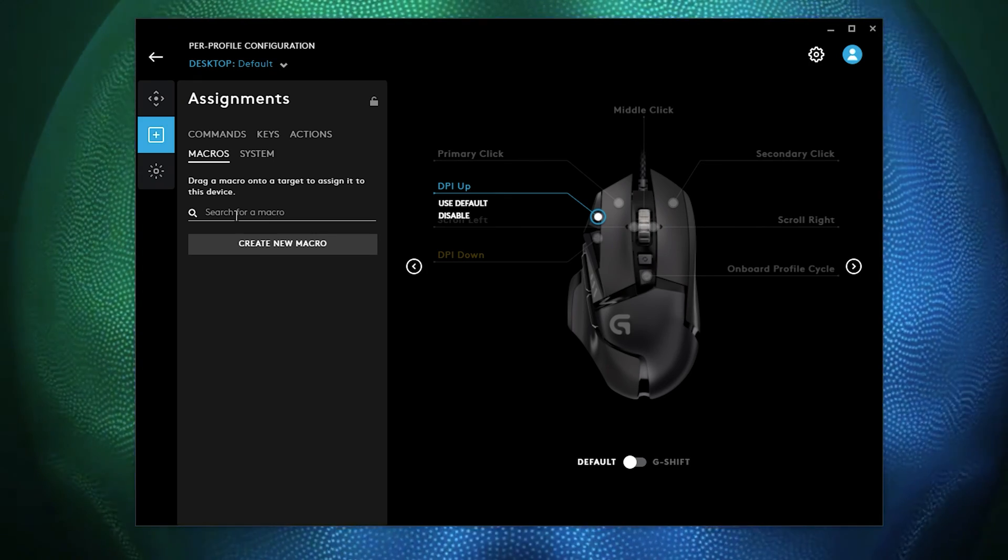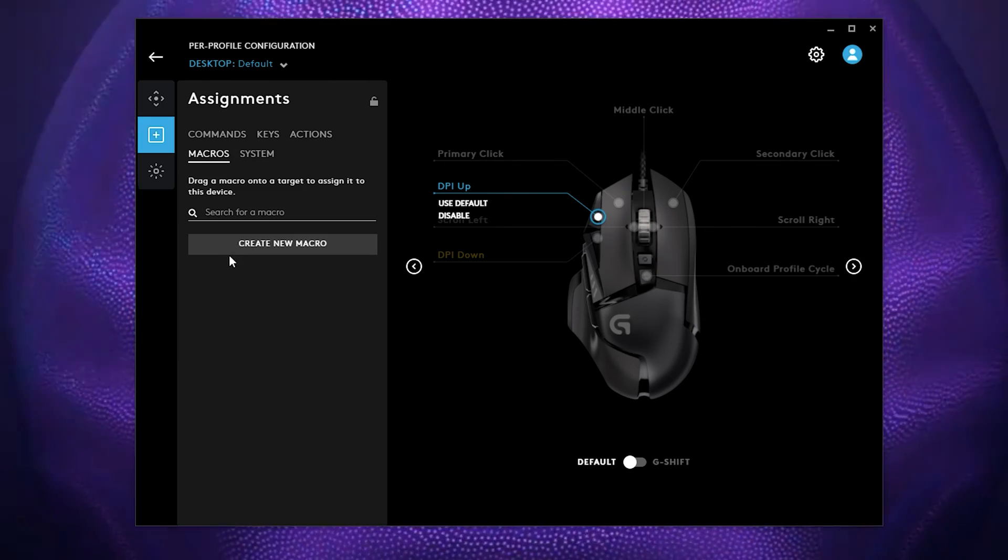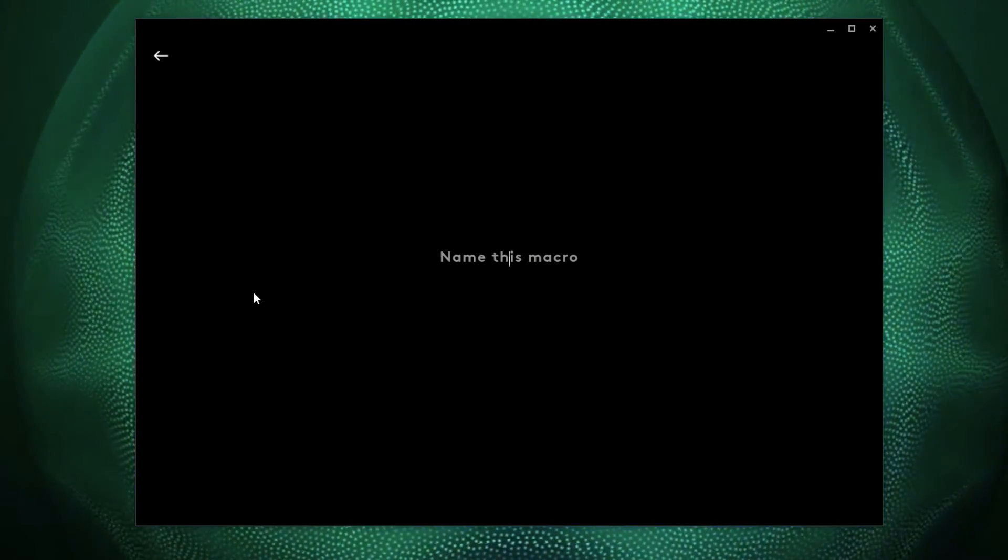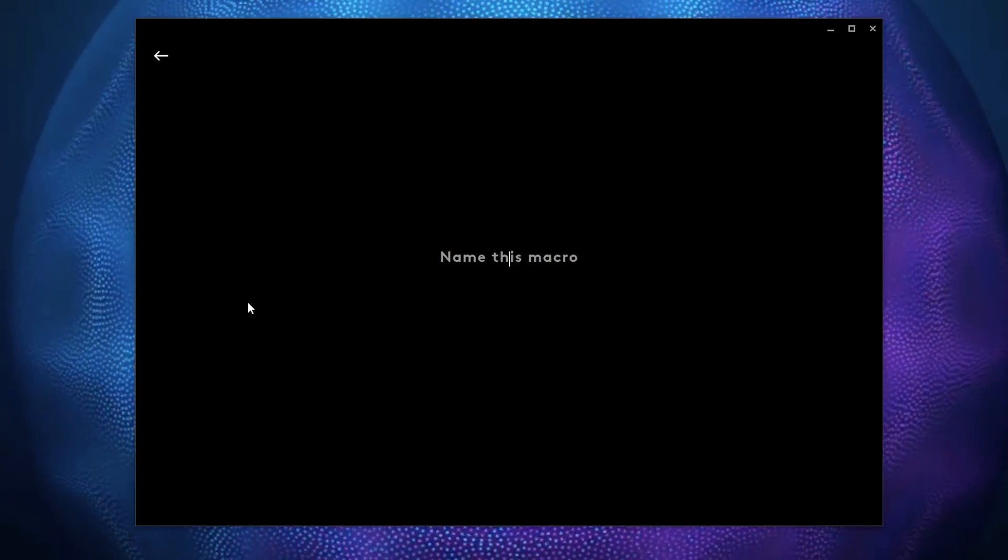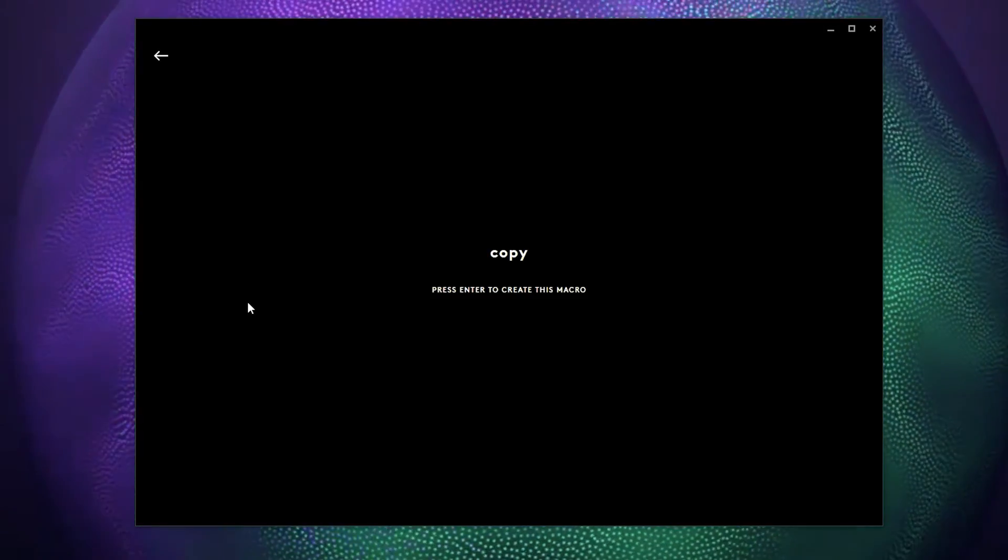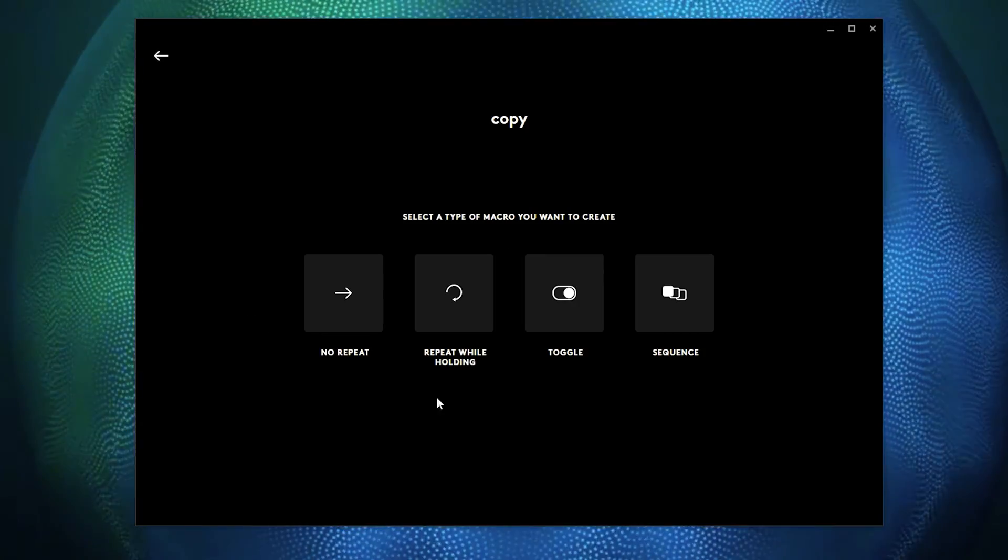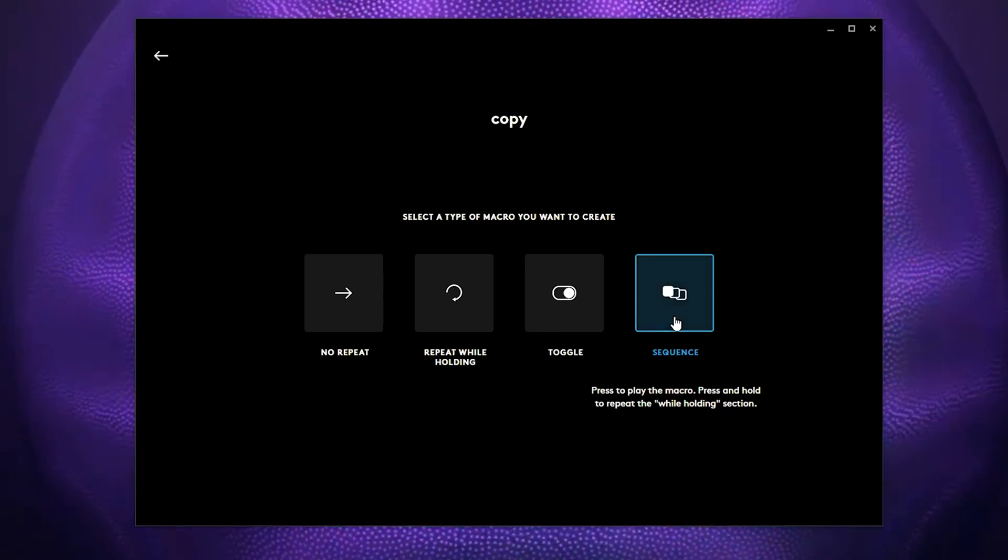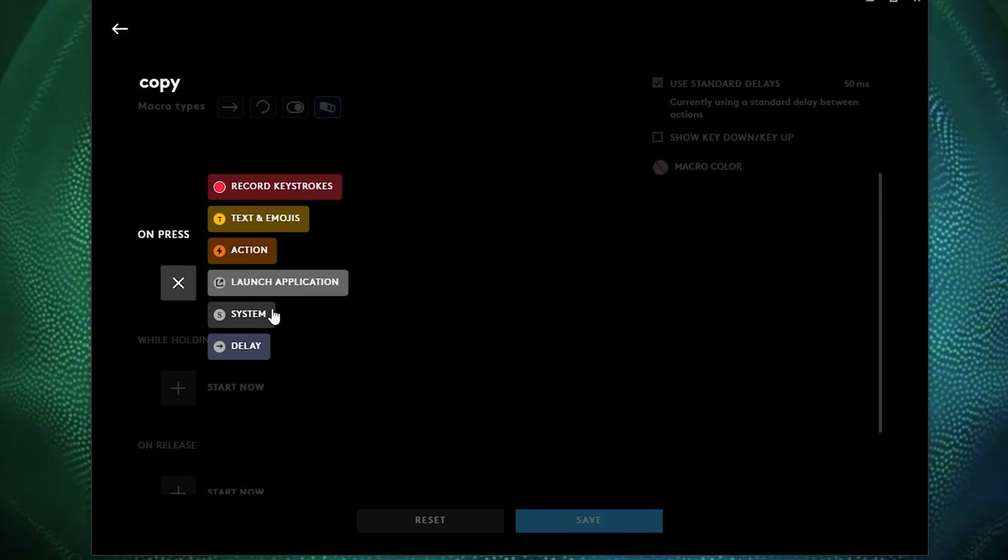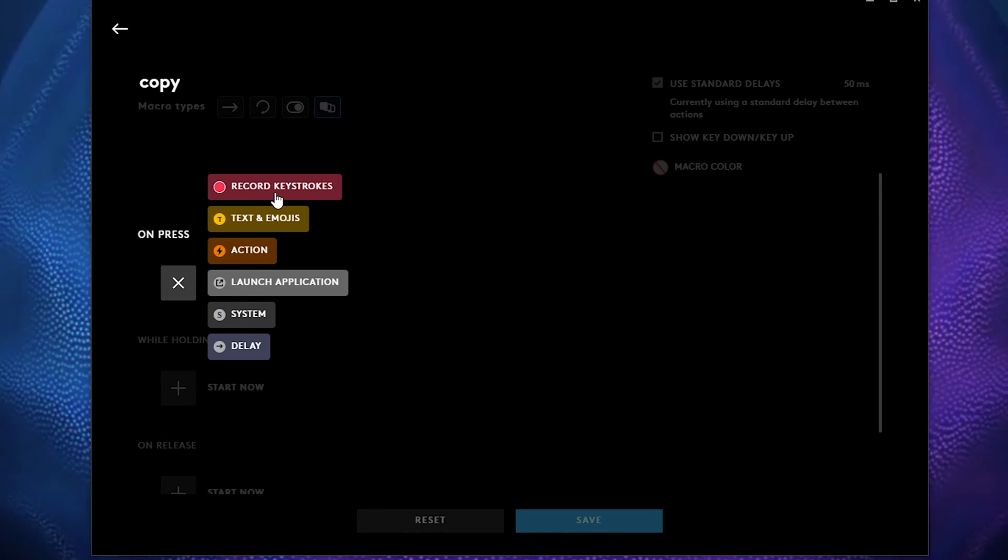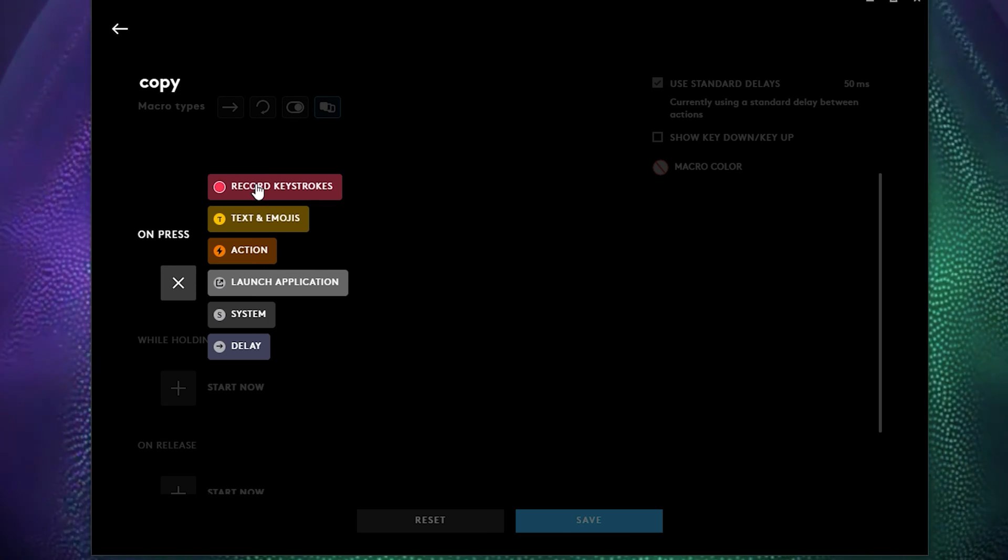You can also create different macros. If you want to create a new one, you just click create macro, and for example we'll call this copy, even though it's already in the system. You can just do it as a sequence. We press that plus button. We click record keystrokes because that's what we would like it to do. Then control copy, stop.